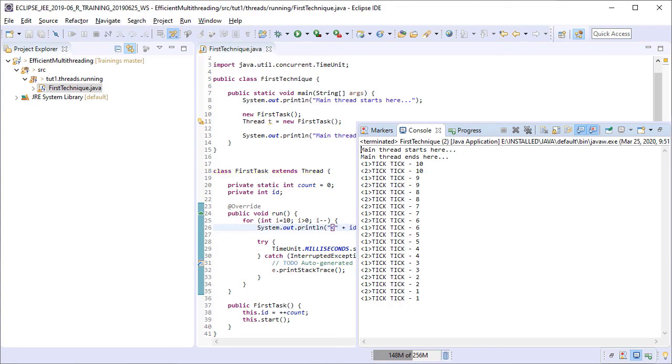In order to start the thread, the start method is invoked from the constructor of this class itself. So, as soon as you create an instance of this class, the thread also starts immediately. This brings us to the end of this lesson. See you in the next one.